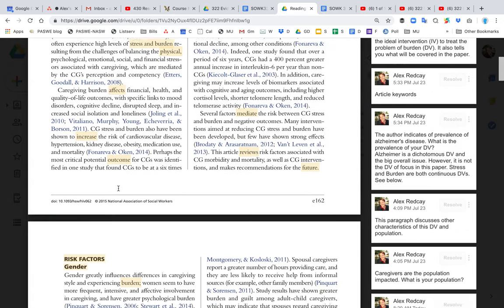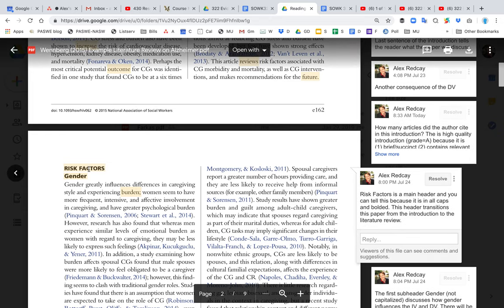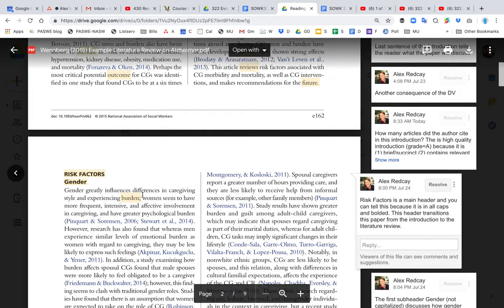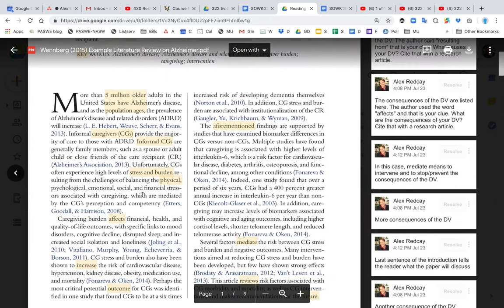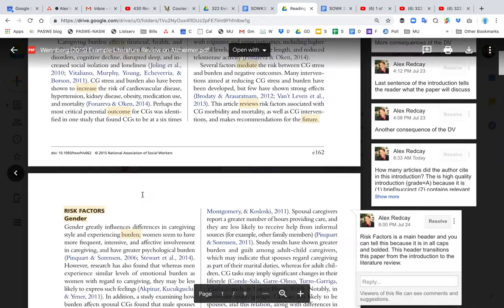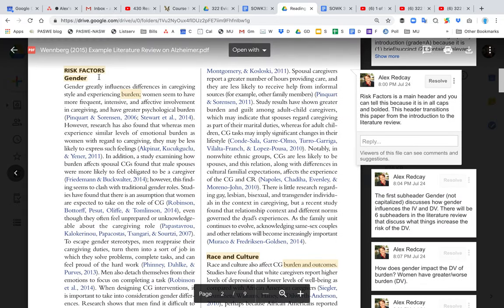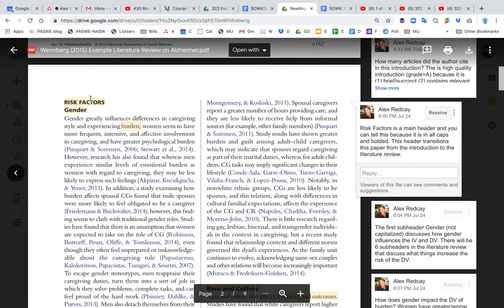I'm going to scroll down to the beginning of the literature review. This first page is just the introduction, and then once you see risk factors, that is the beginning of the literature review. And as we look at the headers here...